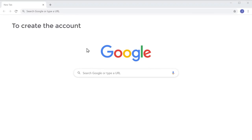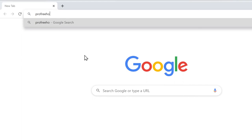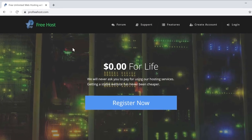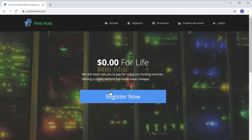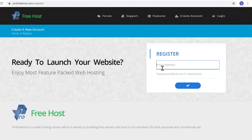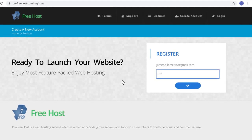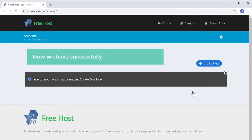To create the account, let's go to profreehost.com and click Register Now. Now fill up these details and then click here. We have now successfully created our account.